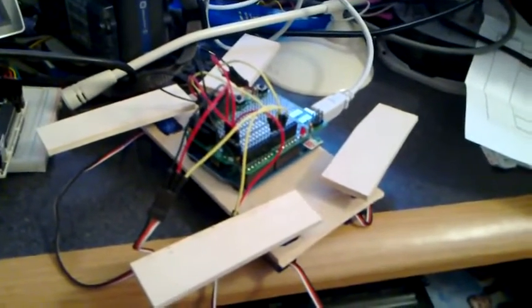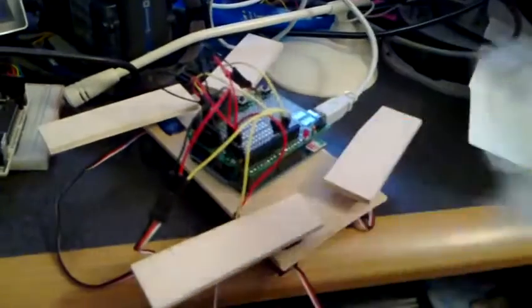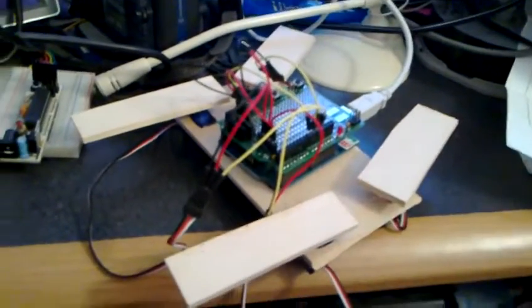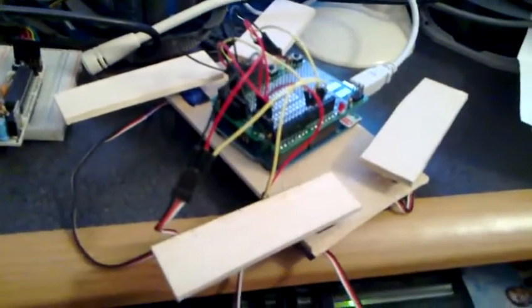So I finally got the servo motors I ordered in. I got 10 of these little servo motors and I'm able to start working on my first robot.